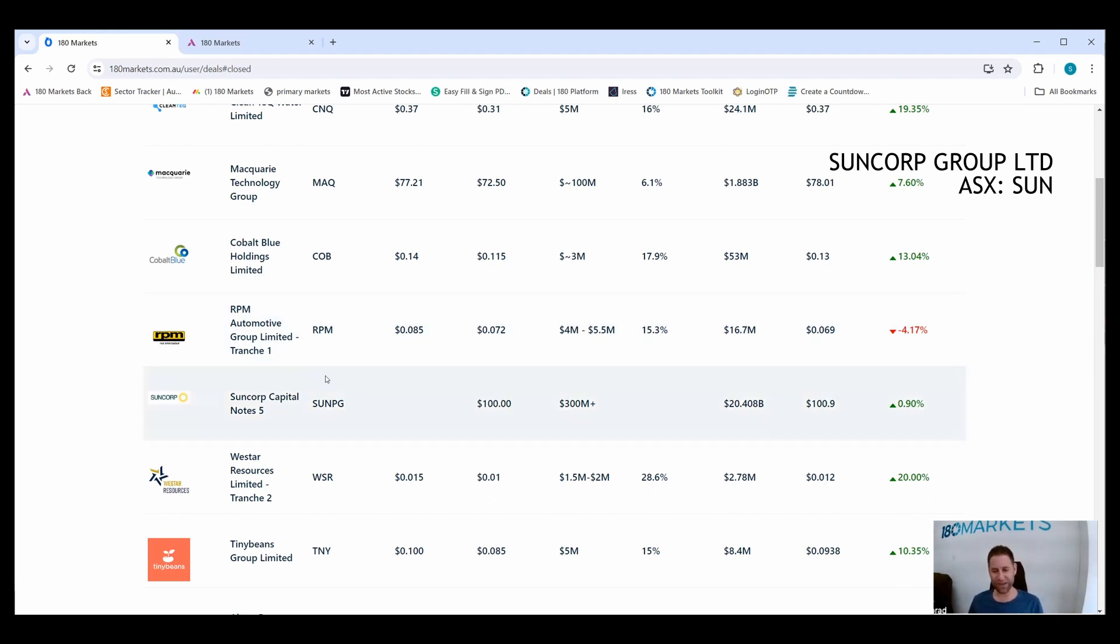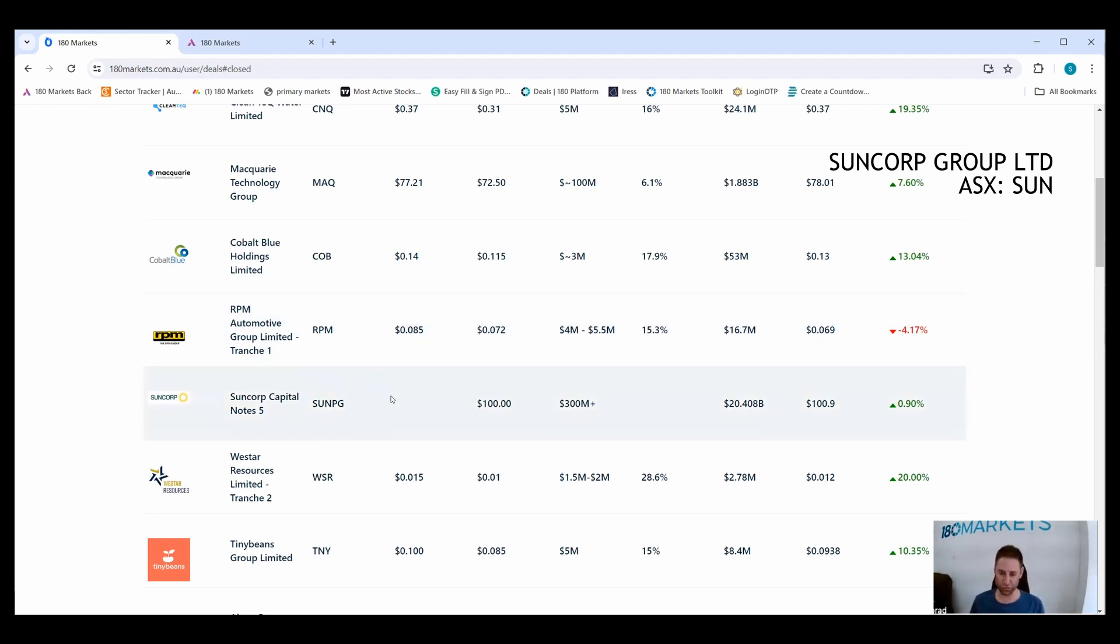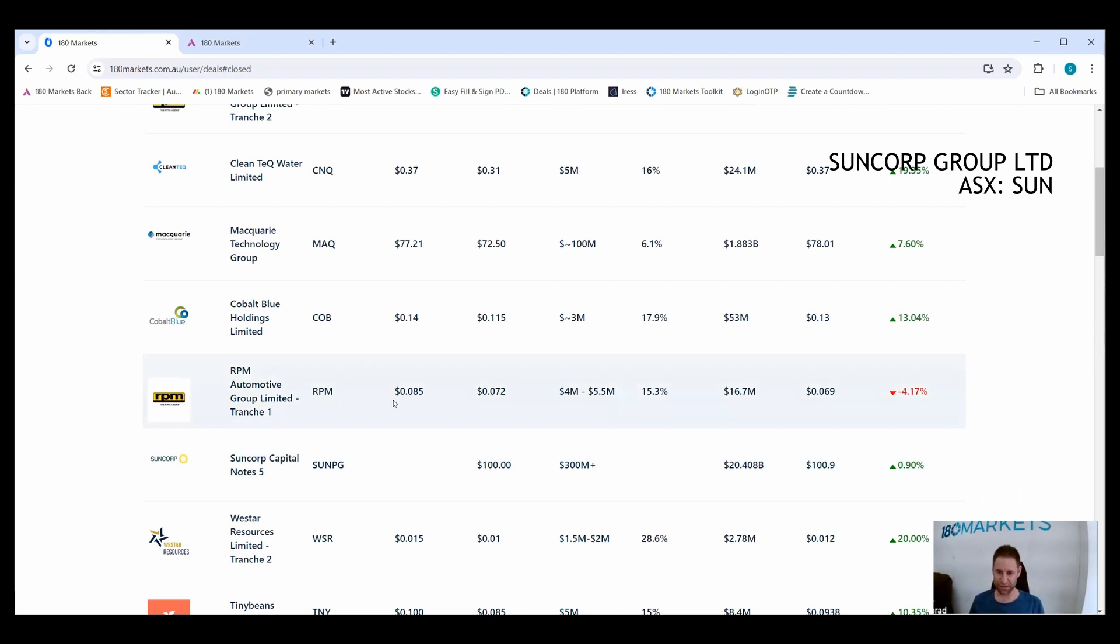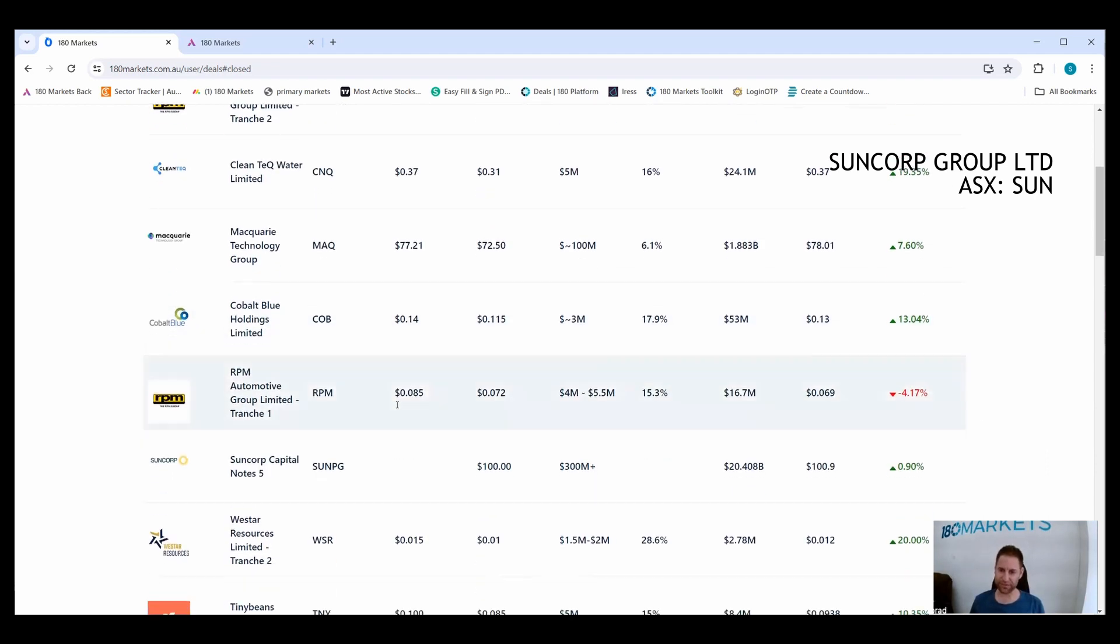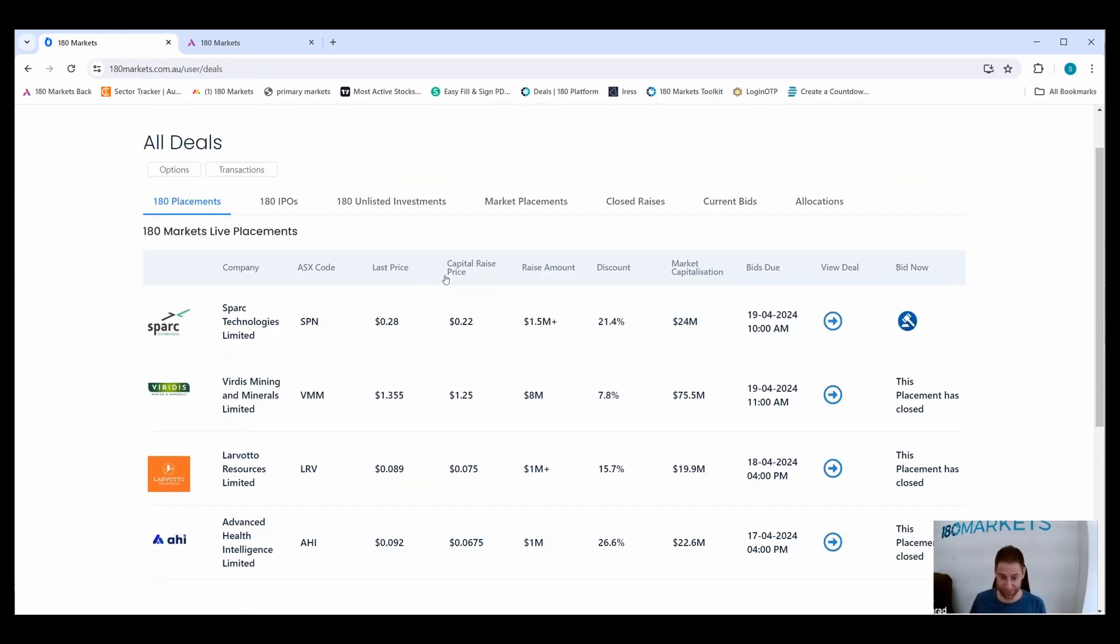Live raises on the platform now. The only one that's open is Spark Technologies. We actually went behind the wall with Spark on Wednesday night. They're raising money at 22 cents.